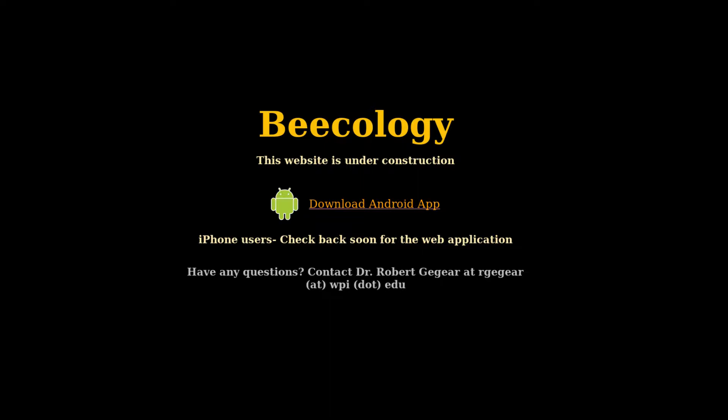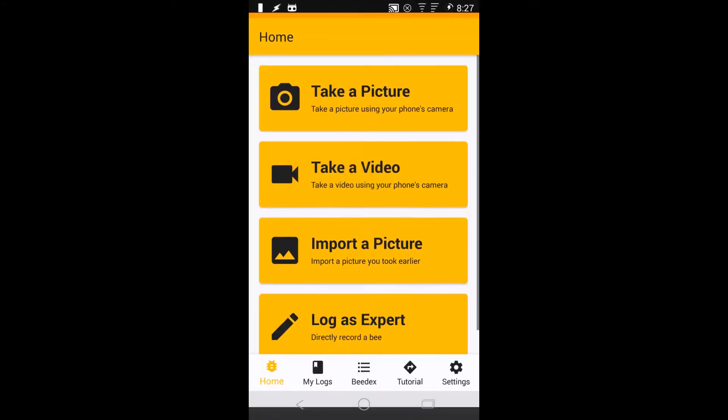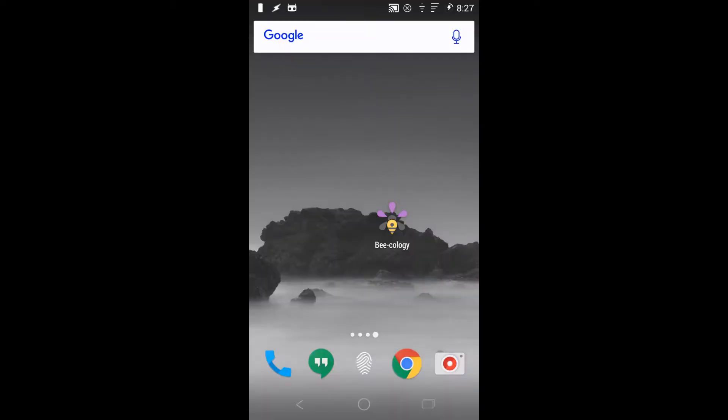To launch the app, tap the Becology icon from your app launcher or on your home screen.